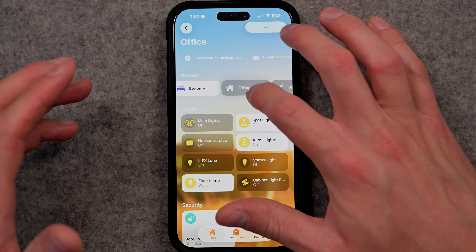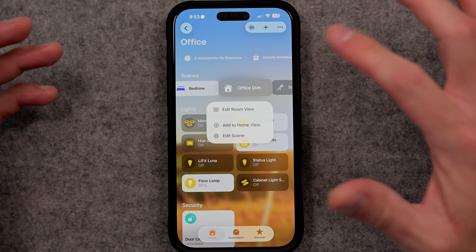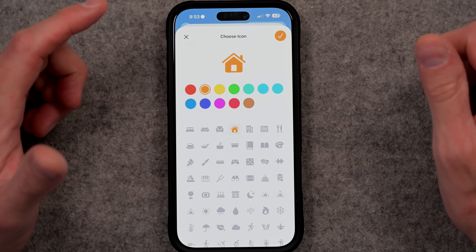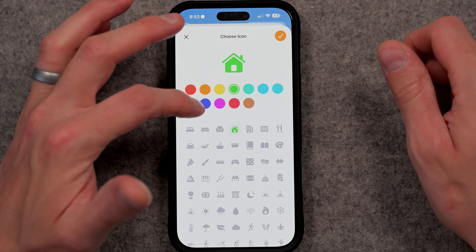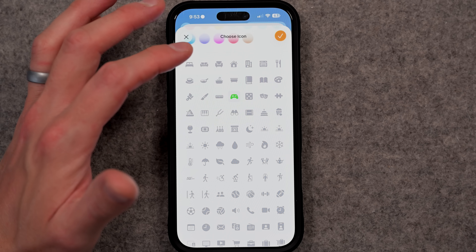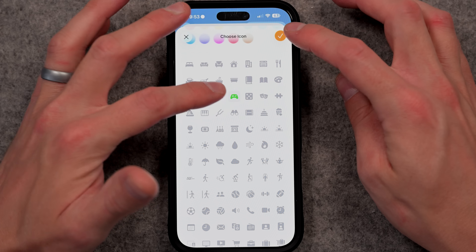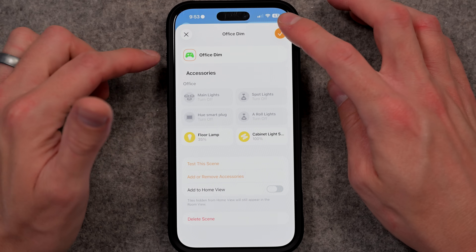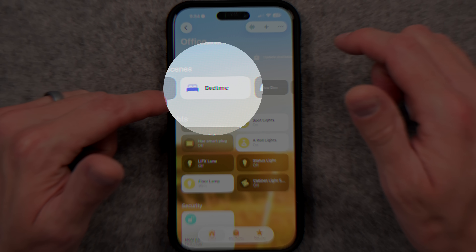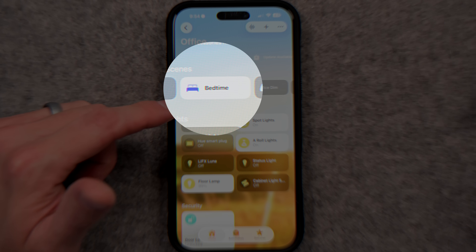Let's say I want to change this office dim scene to give it an icon — it just has the default home icon right now. I can hit the edit scene option and then tap on that home icon, and I can choose the color I want as well as any particular icon. Maybe I want office dim to be associated with a gaming scene, so I pick the game controller and hit check. When that scene is on, it'll light up that controller with green on the UI. My bedtime scene is currently active and has a purple color lighting up the bed icon.